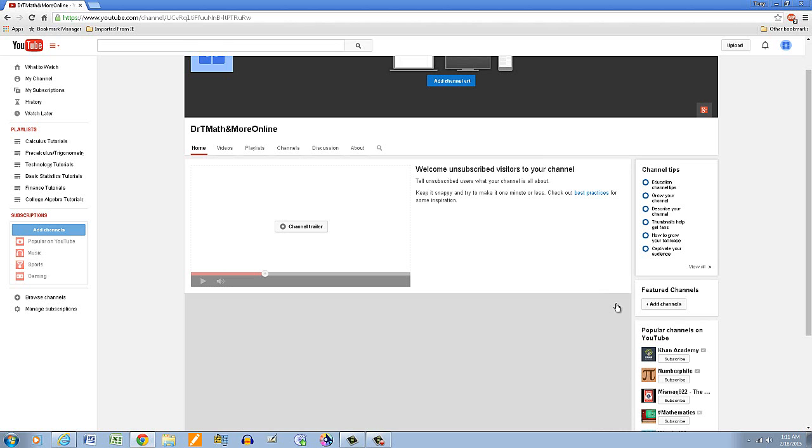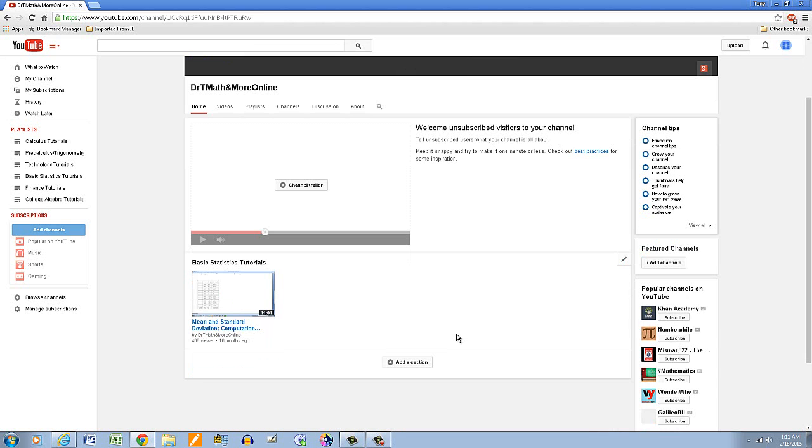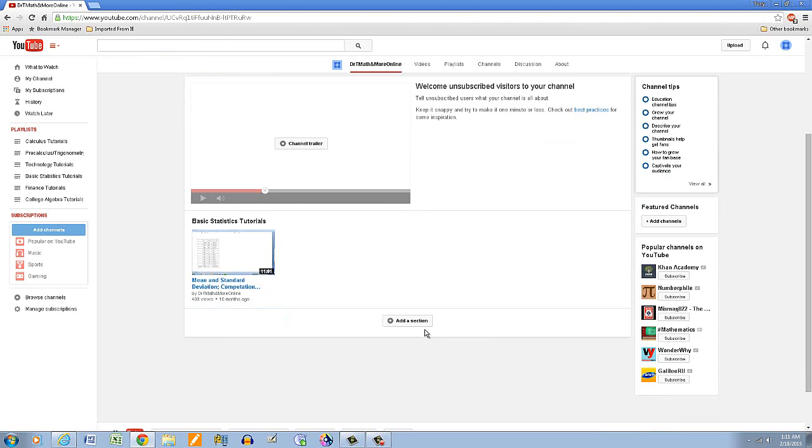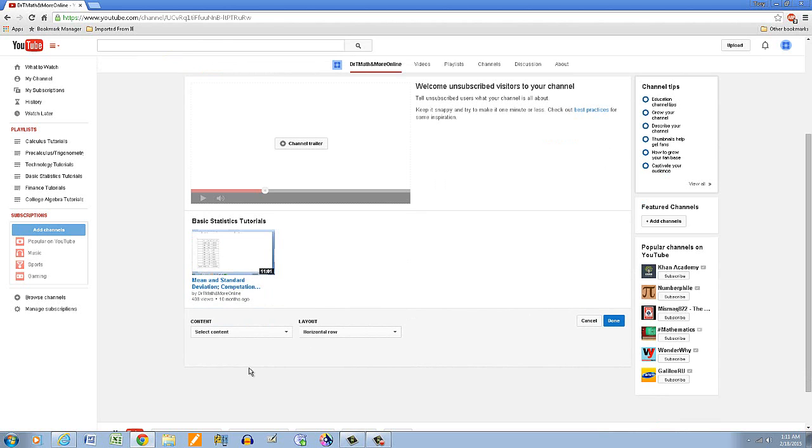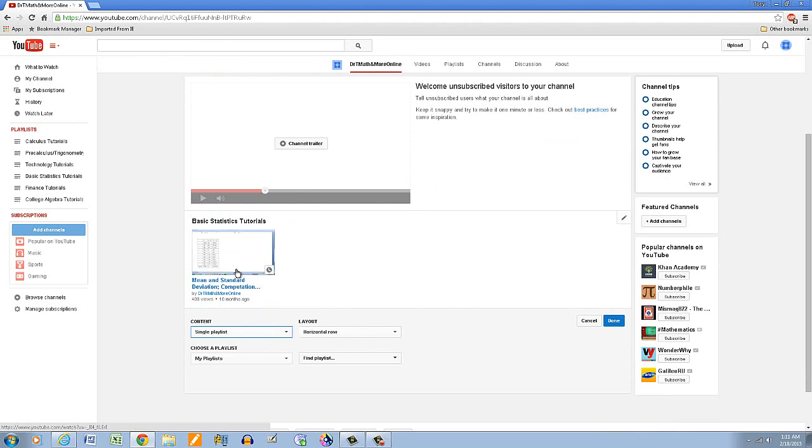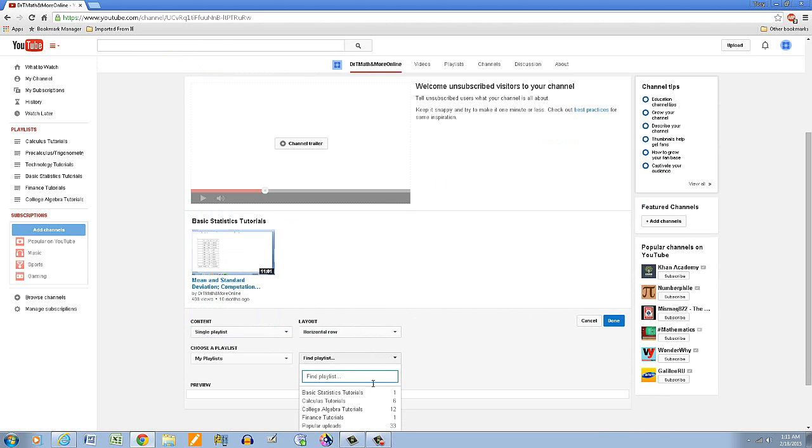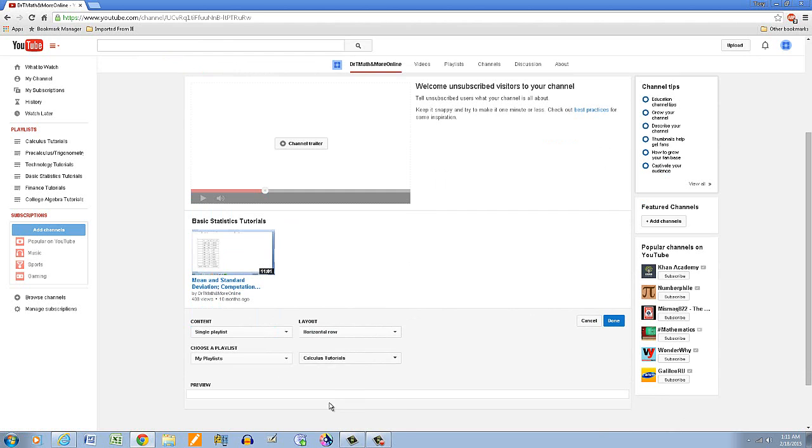Then I keep going, add a section, so I'm going to repeat the same thing again, single playlist at a time. This would be the calculus tutorial and click done.